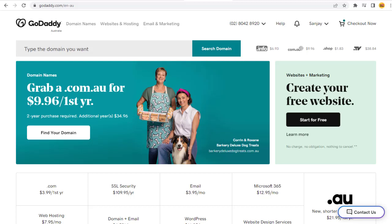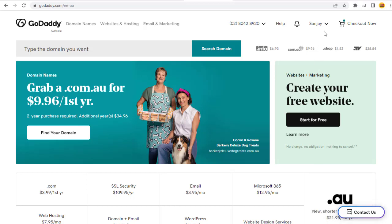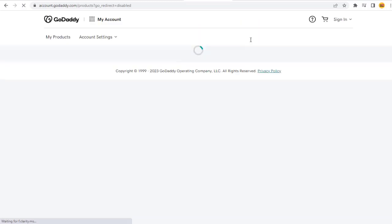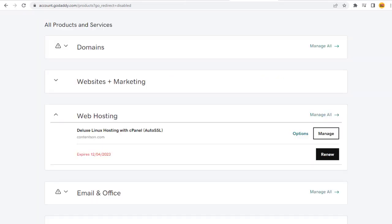In this video, I will show you how to add domain names in a cPanel web hosting account that you have already purchased. First, we need to log into the web hosting account. I have my hosting account with GoDaddy. You may have your hosting account with any other web hosting company like HostGator or Bluehost. But cPanel hosting processes are all the same.